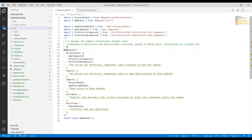Inside the NgModule we have declarations. Declarations basically store or declare all the directives, components, and pipes that are only available inside this module. So if we don't want other modules to access those components, we just declare them in declarations.